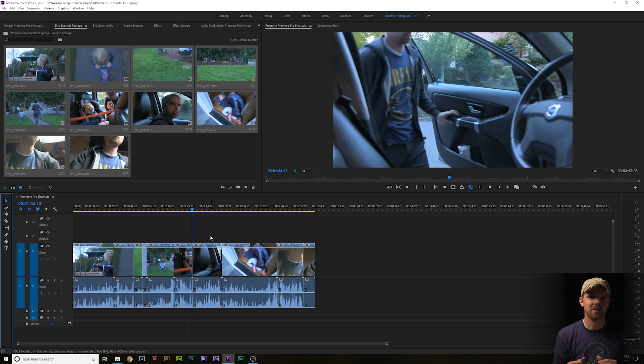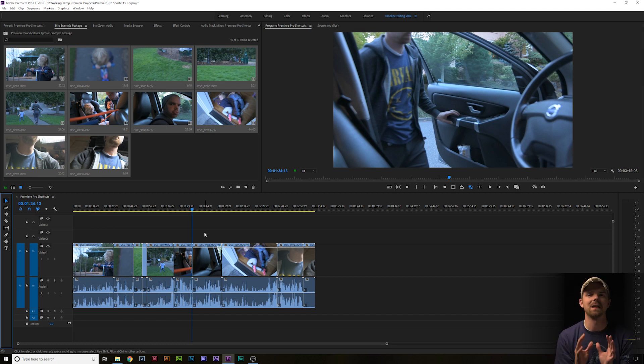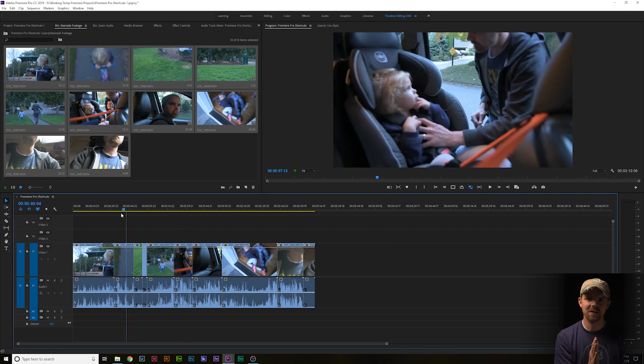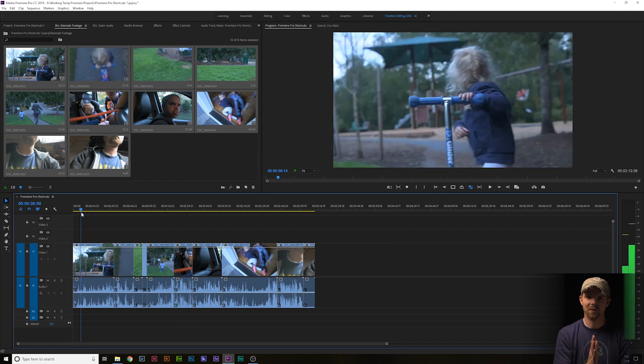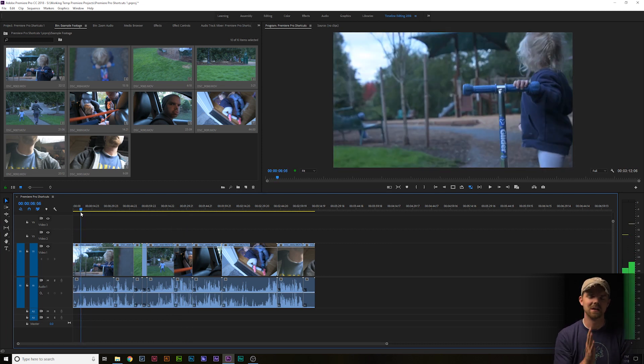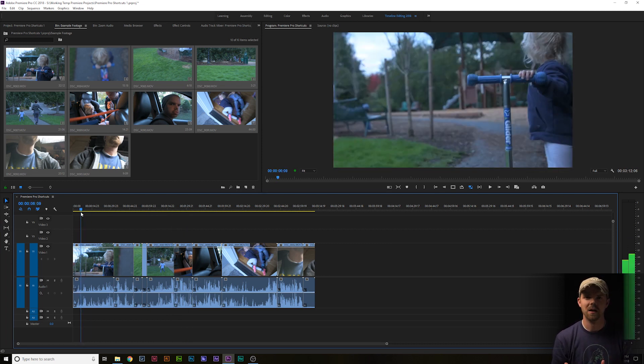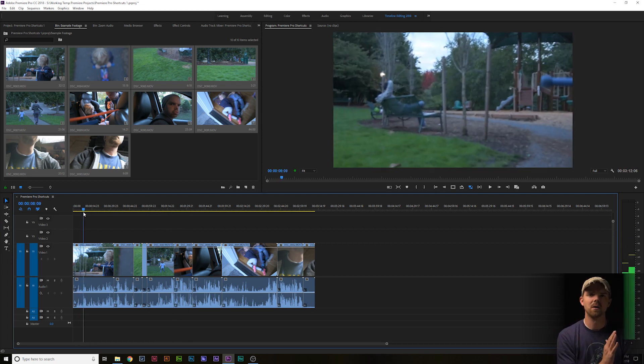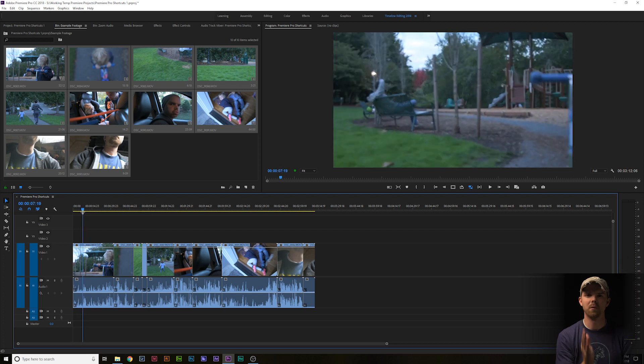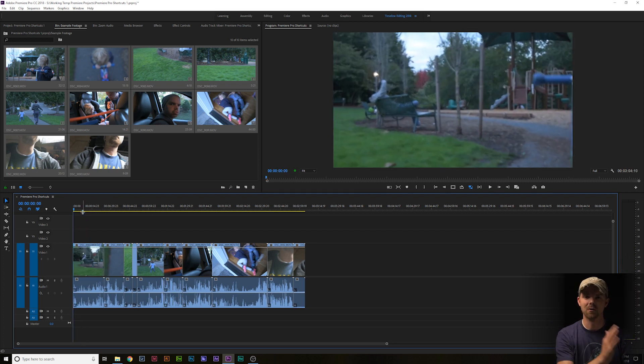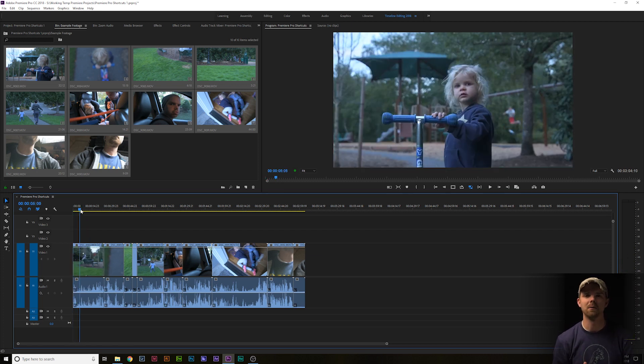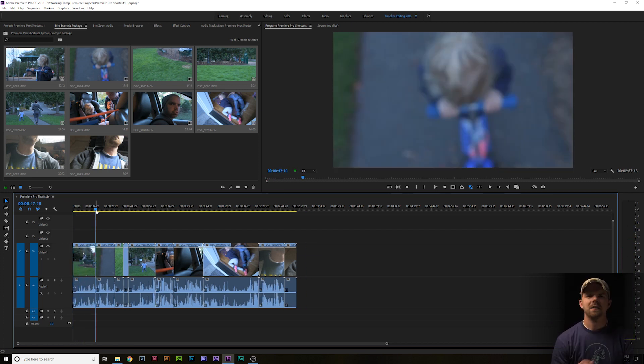...a couple of keyboard shortcuts for you already set up by default to make doing this a lot faster. Find the spot that you'd like to start trimming the clip from and press either Q or W. This will ripple trim your clip from the playhead position either left or right respectively.